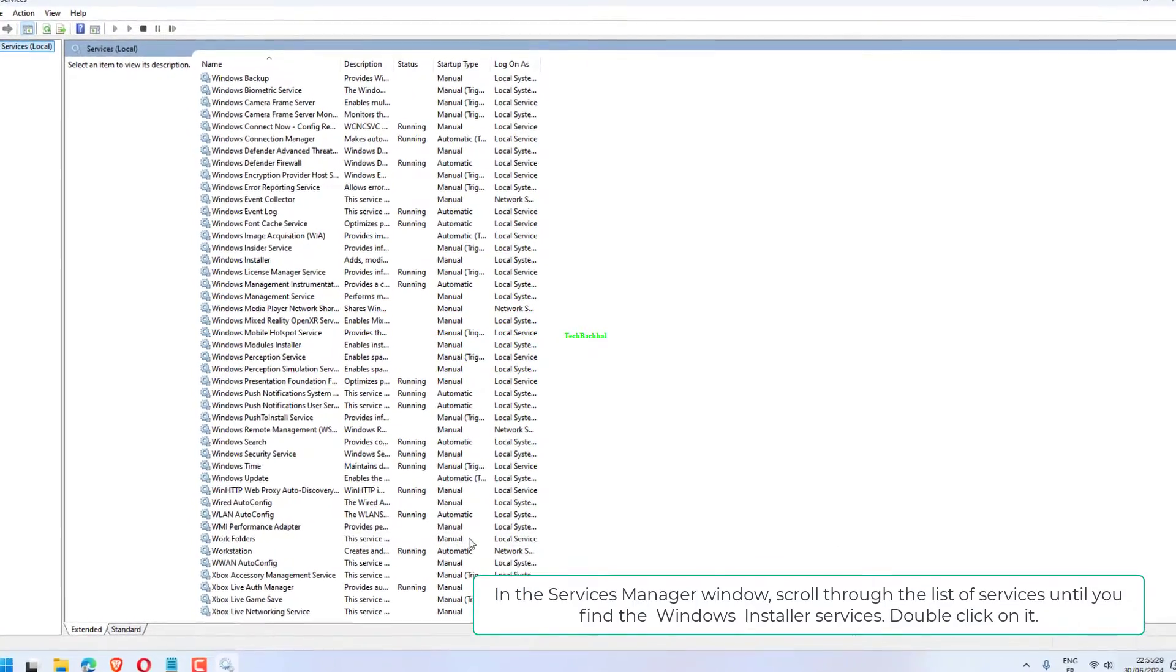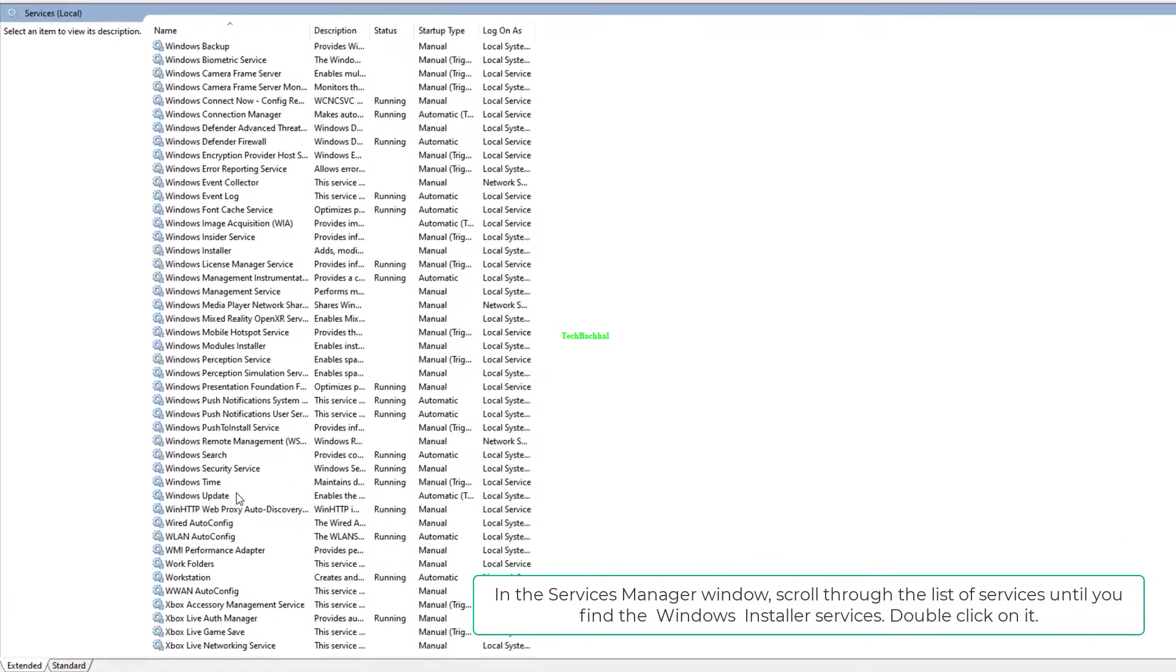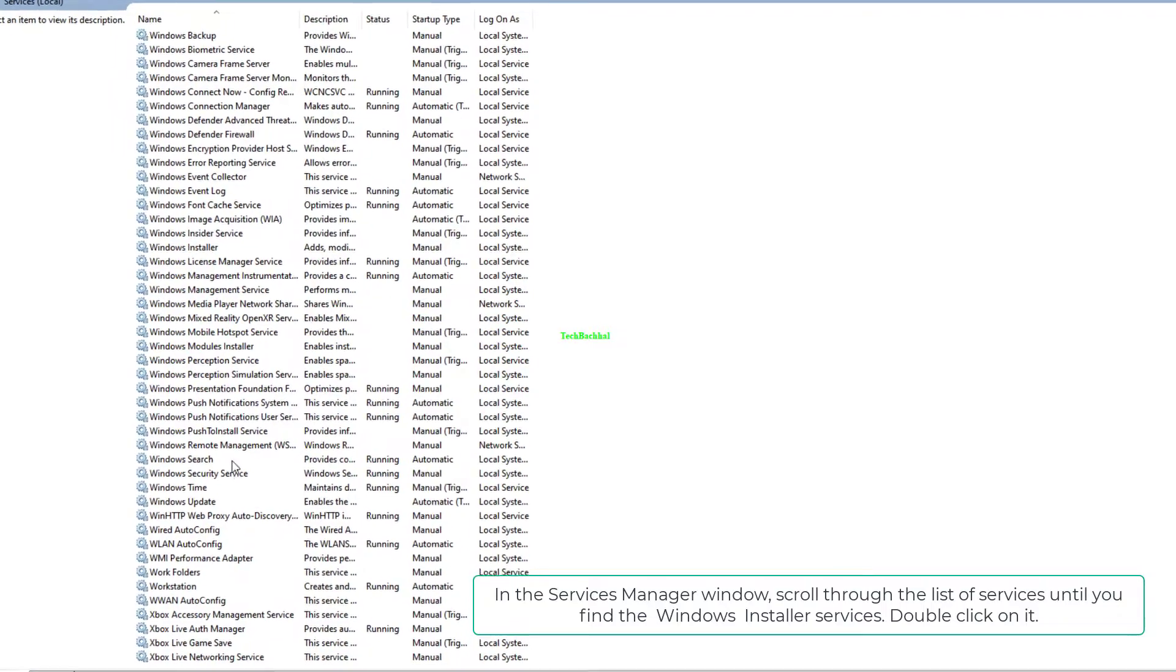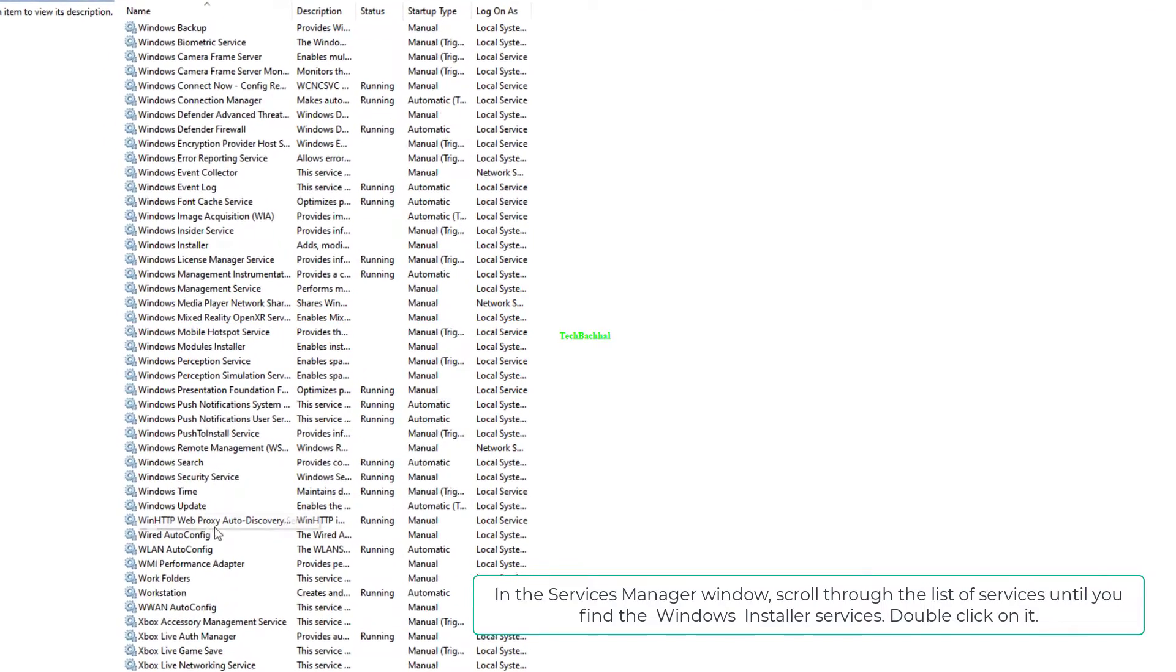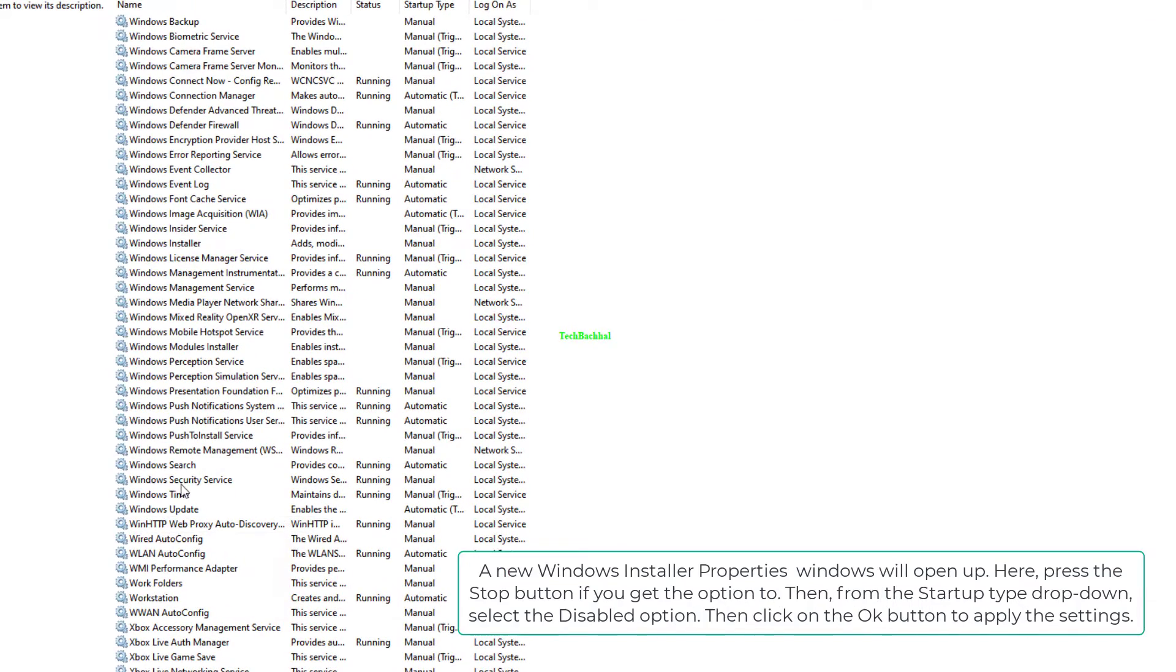In the Services Manager window, scroll through the list of services until you find the Windows installer services. Double-click on it.